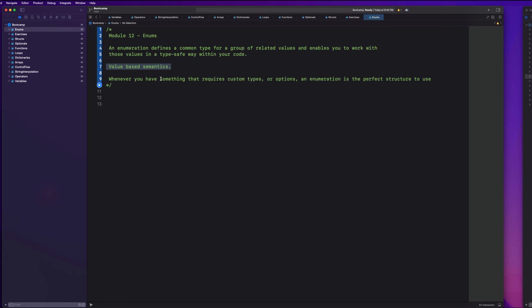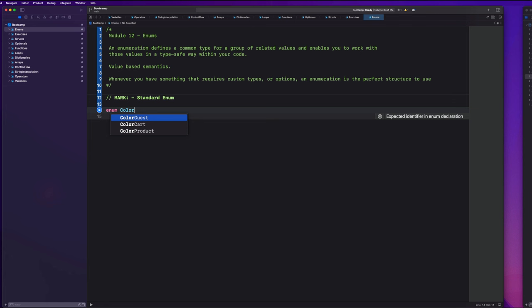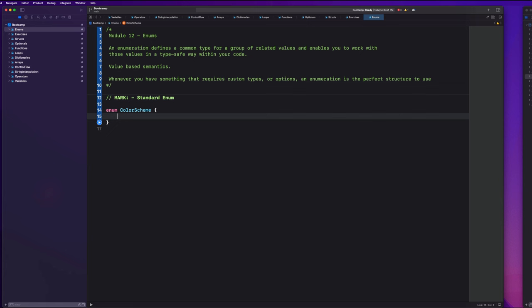Let's jump straight into the code and get started with an example. I'm going to create some marks here to denote the different types of enums we're going to be working with — we'll call this standard enum. You start this off by typing the word enum, then you name it, very similar to a struct. So we're going to call this one color scheme and open up some brackets. Imagine you have a color scheme for your application — it could be light mode, dark mode, or a custom color scheme.